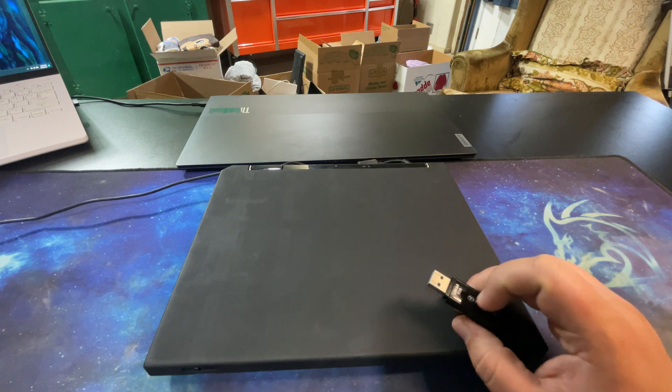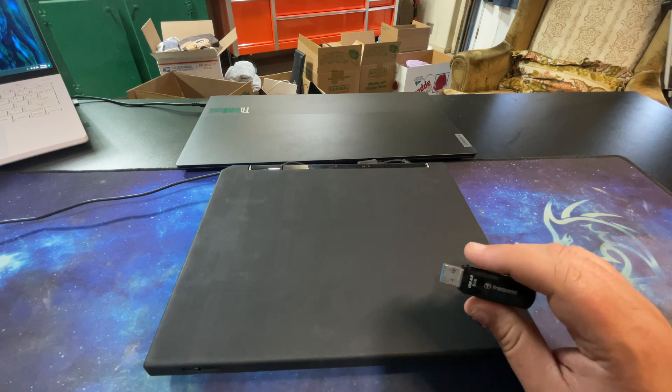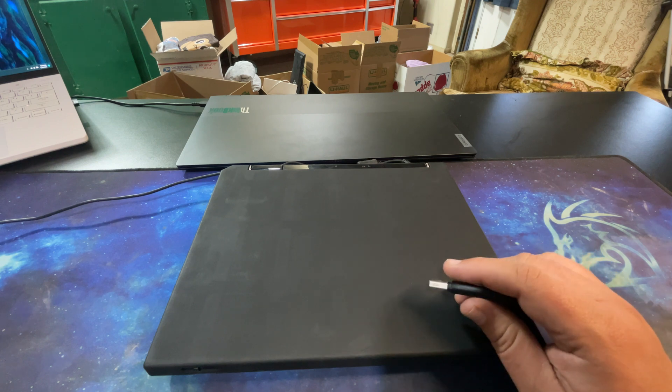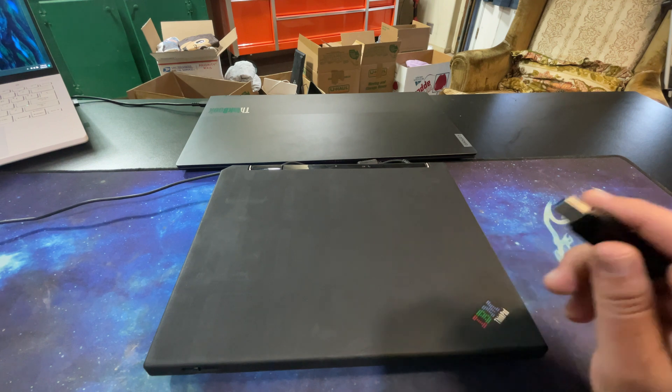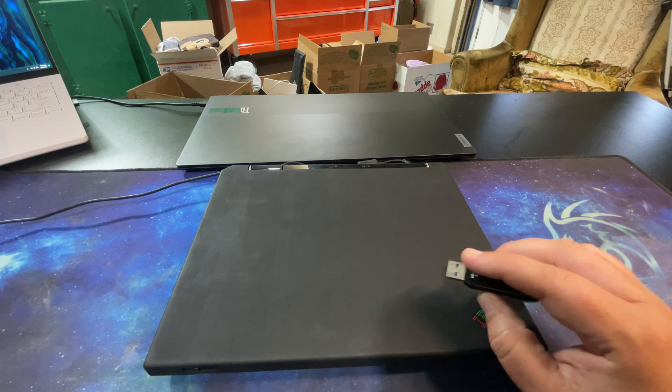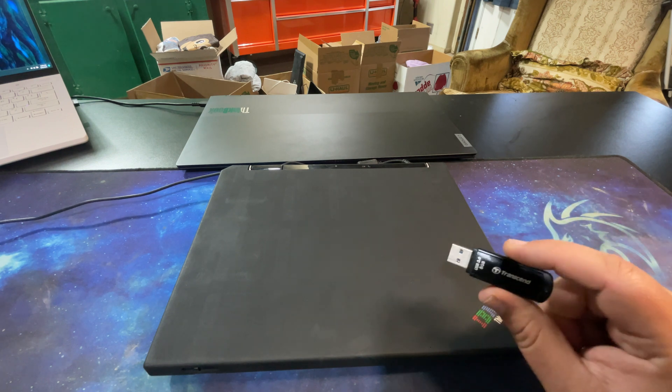I did order more RAM for this, but of course it's being slow-boated from China. So who knows when I'll actually get it.